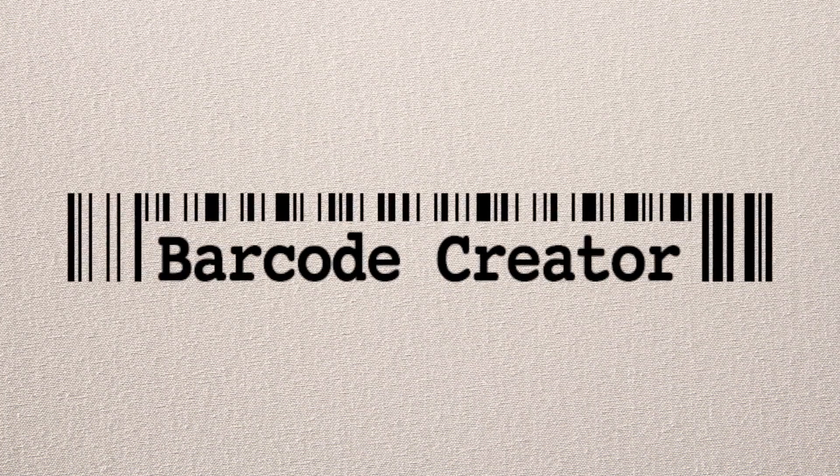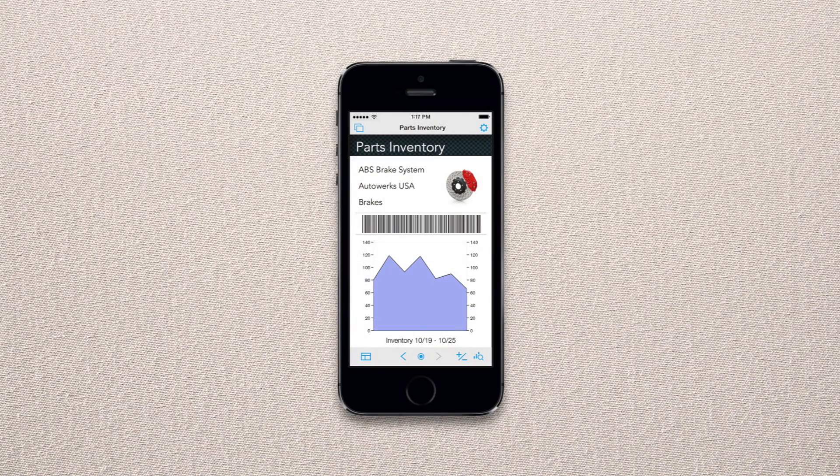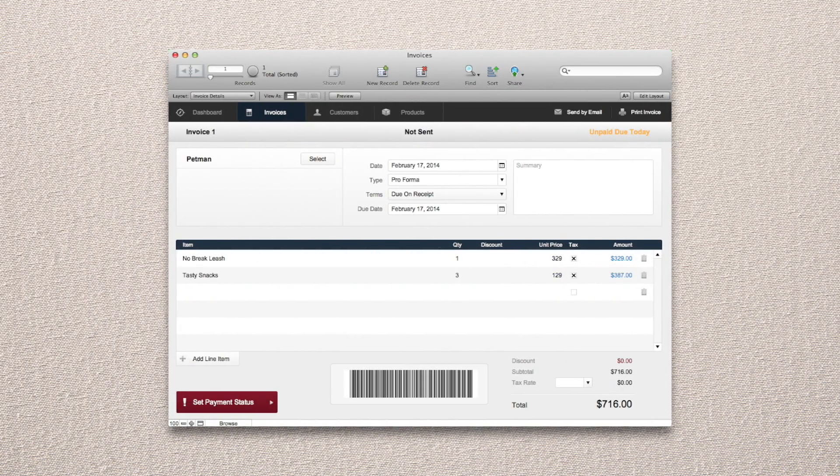Introducing Barcode Creator for FileMaker. It makes it easy for you to add barcode creation to any FileMaker solution.